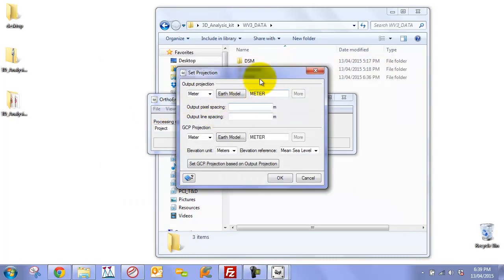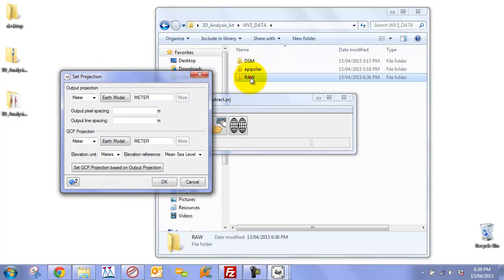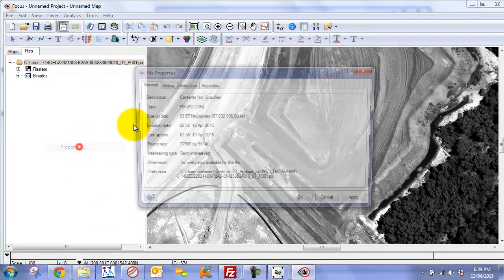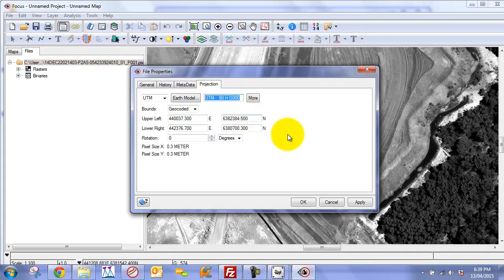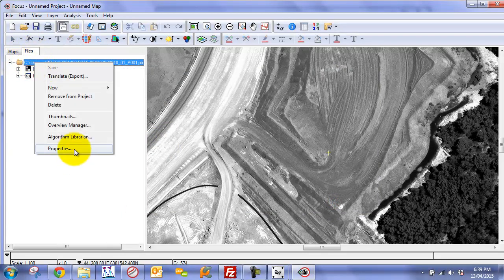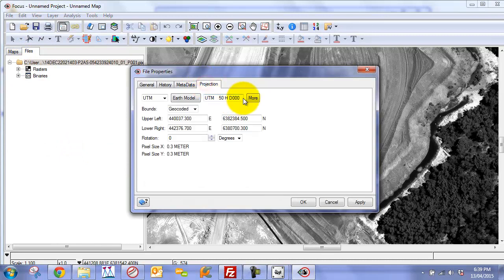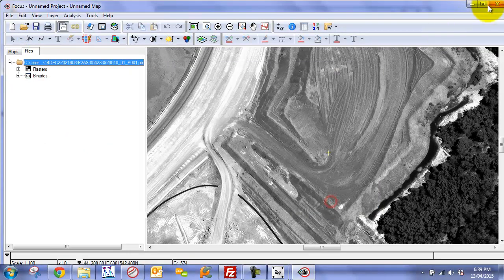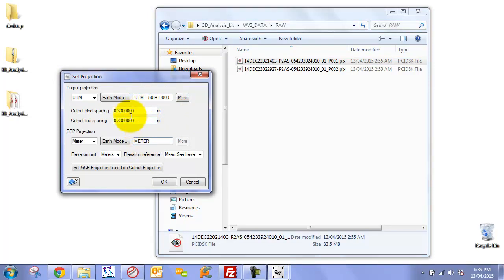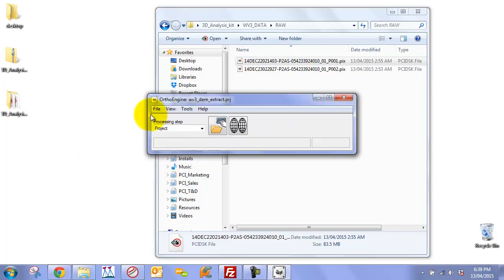Here we need to set our output projection for our DEM. We can open our raw imagery in Focus, go to the Files tab, right-click on the file, go to Properties, click on Projection, and copy the projection. We can then close Focus and paste it in here. Our output pixel spacing will be 0.3 meters (30 centimeters), but this is for the output ortho and we're not generating the ortho in this example, so we can click OK.